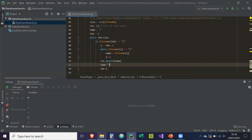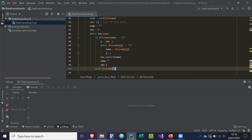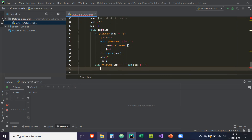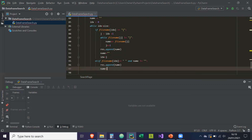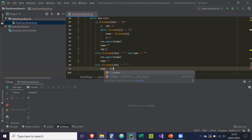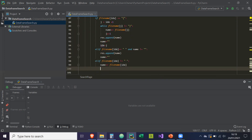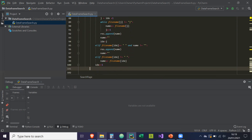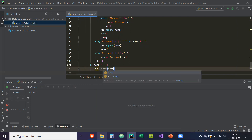And then we just have a few more things to do. Else if file_name[index] equals a space and the name does not equal blank, then we append name and set name equal to blank. Else if file_name[index] does not equal space, then we just record it: name plus equals file_name[index]. Then after all of this, no matter which block of code we enter, we always increase the index by one. And finally, once we're out of the while loop, if name does not equal blank — meaning name contains something — we append the name to the results. Then we return the result.